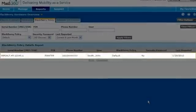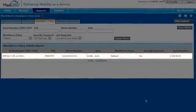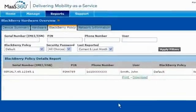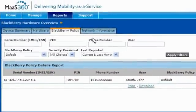Now that I know the serial number, PIN, phone number, and specific user, I can ask the BlackBerry administrator to correct the issue.